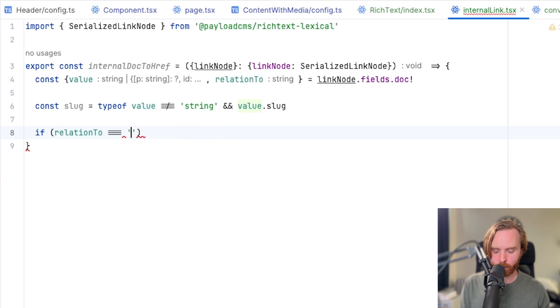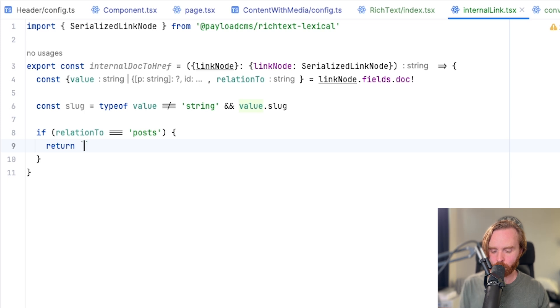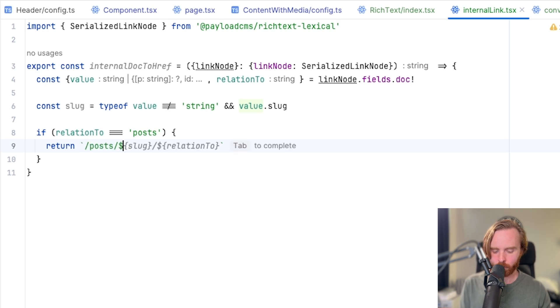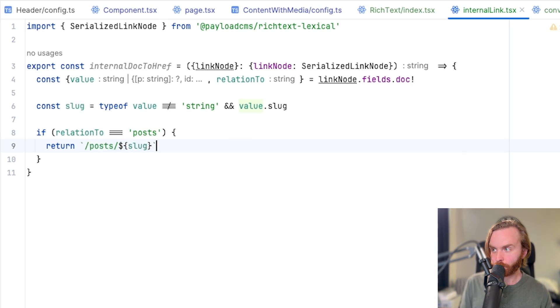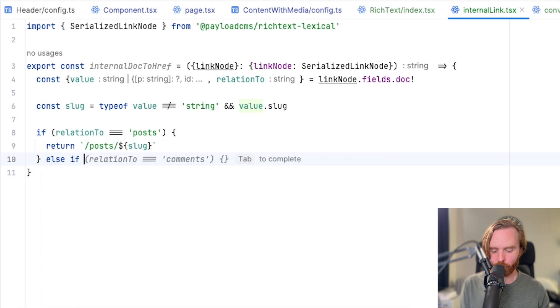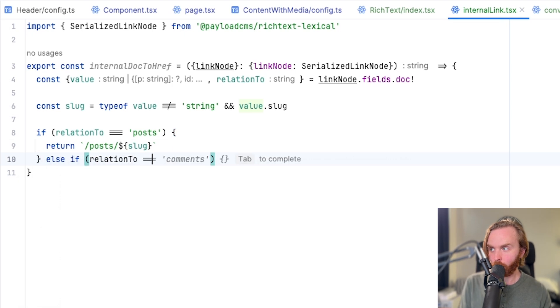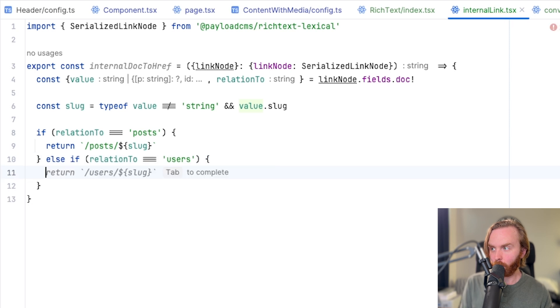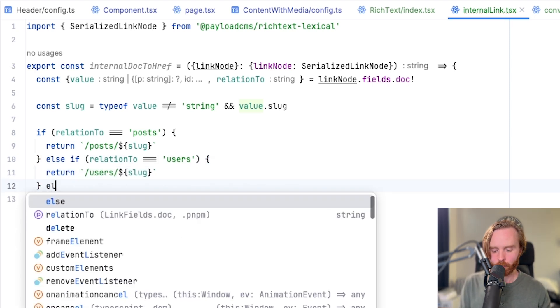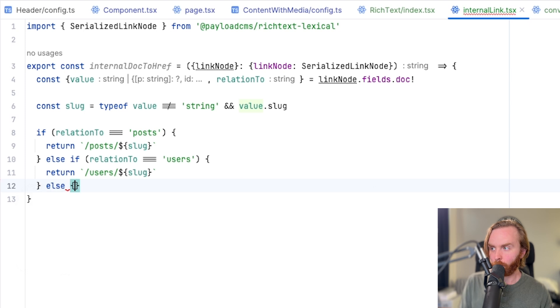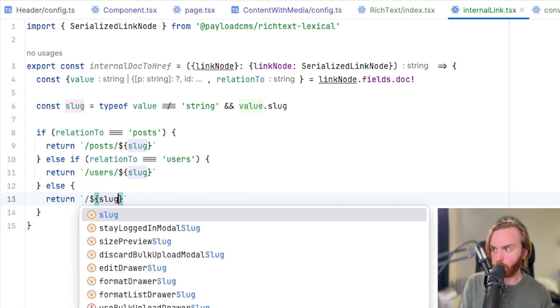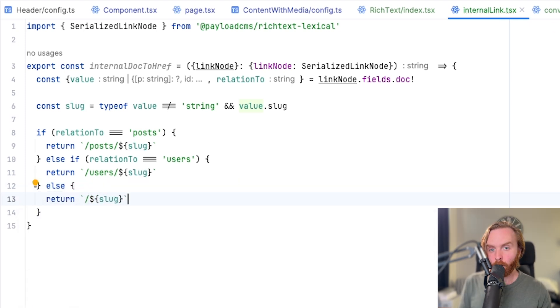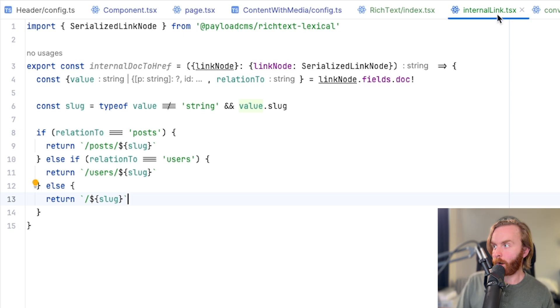Then we're going to define a new const called slug and set that equal to be a type of value does not equal string and value dot slug. So this is ensuring that we are getting a slug in return that we can then use in our upcoming function. We know we have options to link to our users or post collections. So we'll do if relation to is equal to posts, we then want to return the link to be posts slug.